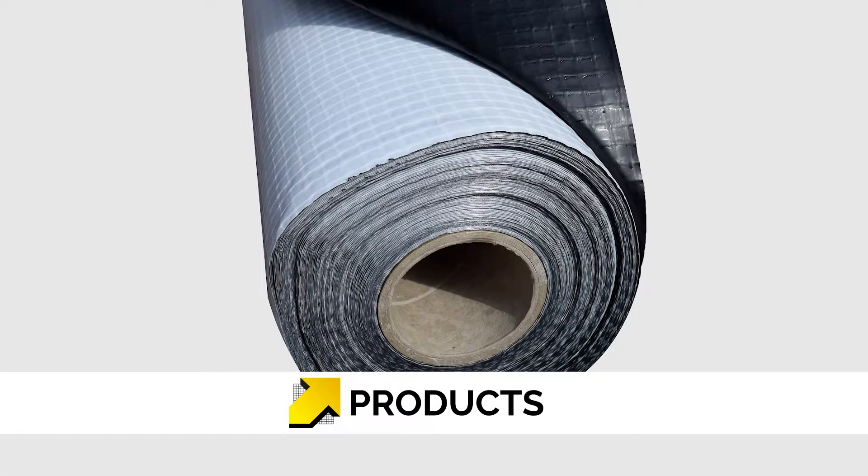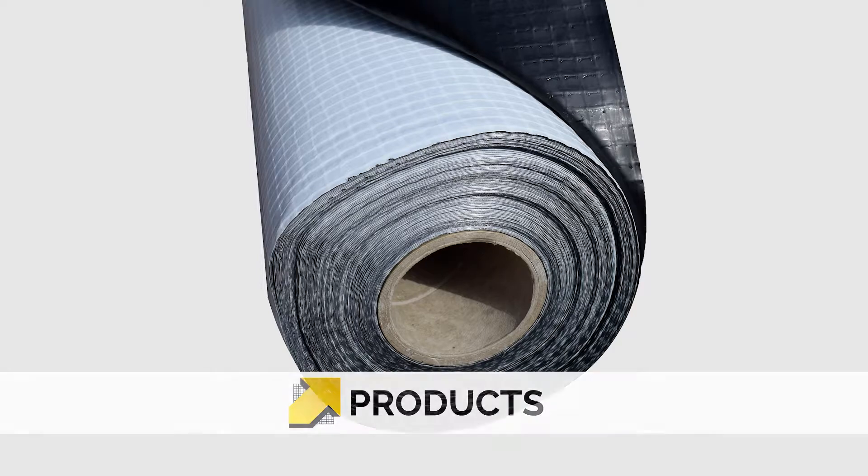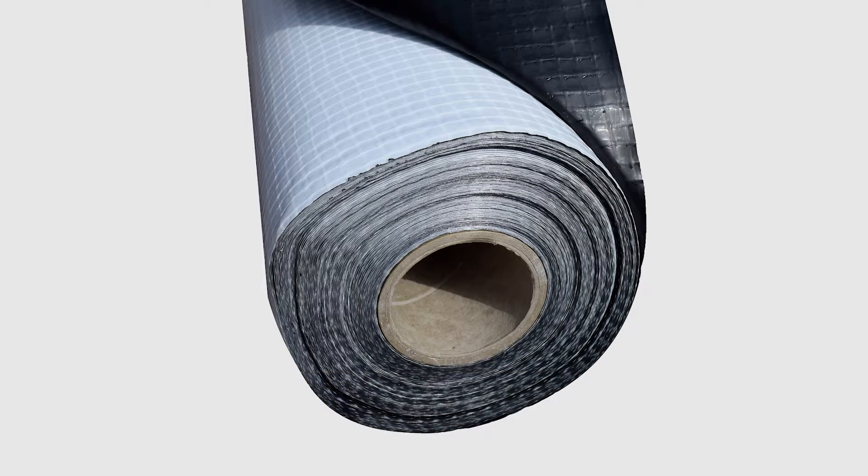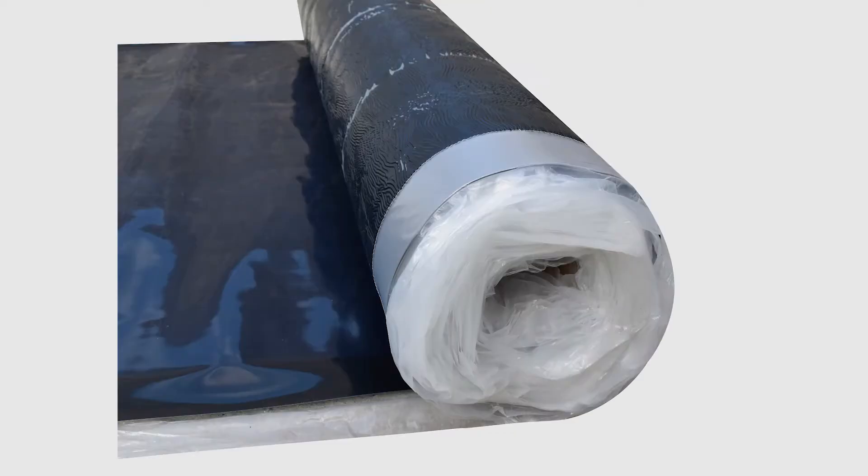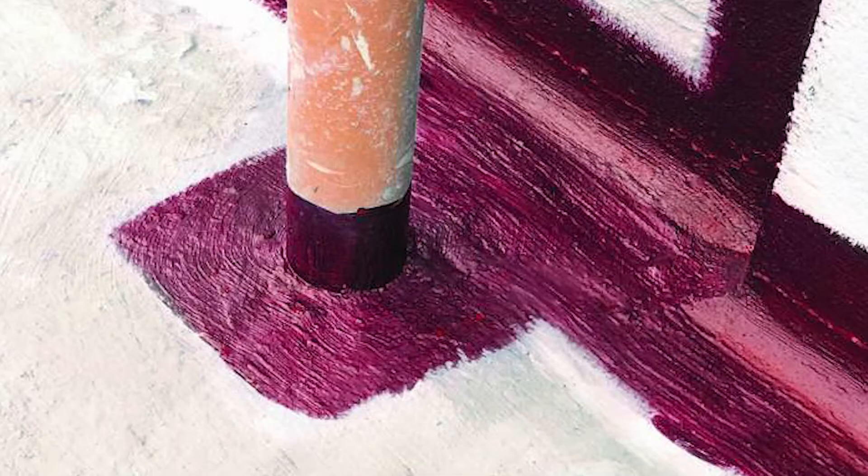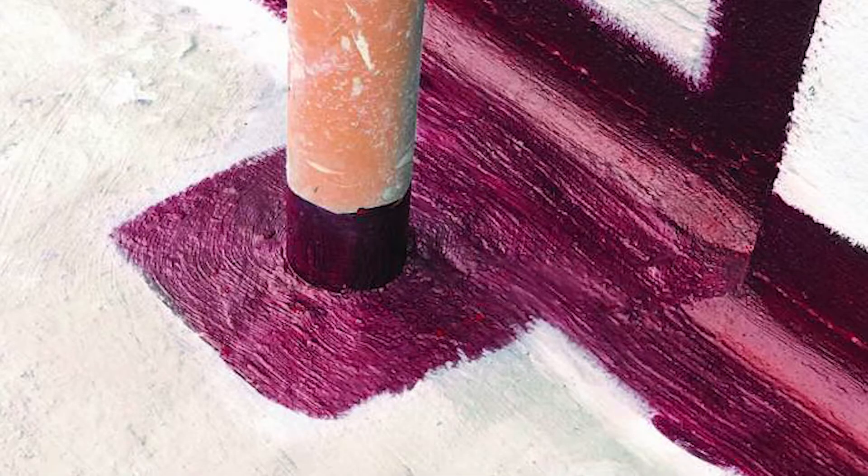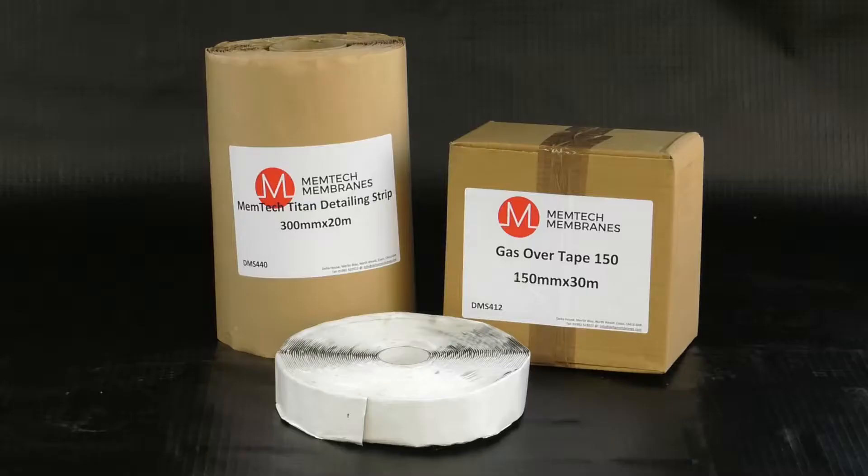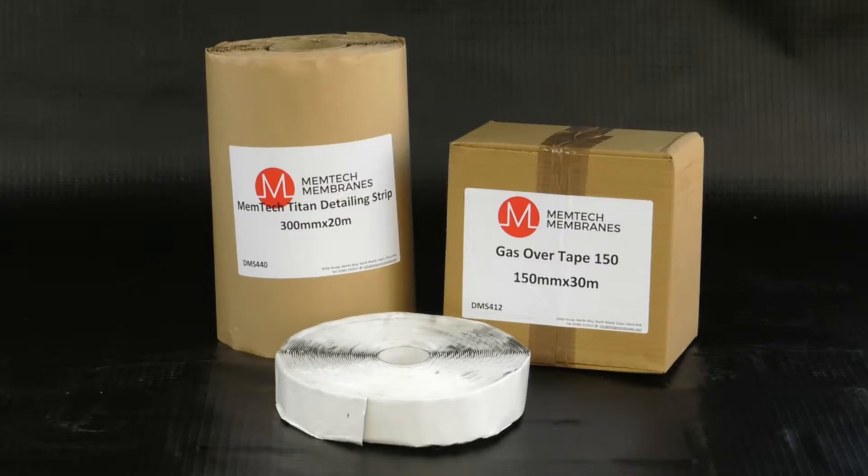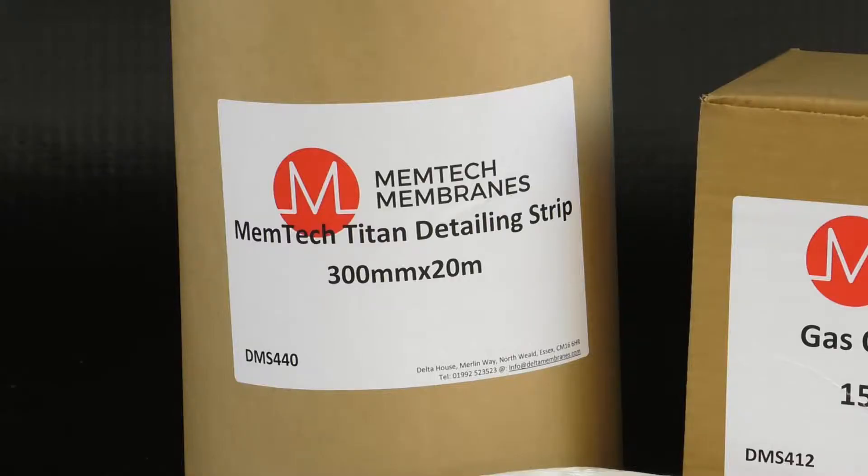Our range of ground gas membrane products include Memtec M1 Membrane, Memtec R1 Radon Membrane, Memtec Titan VOC Membrane, Memtec Liquid Gas Barrier LGB, Memtec Gas Tape 50, Memtec Gas Over Tape 150, and Memtec Detailing Strip.